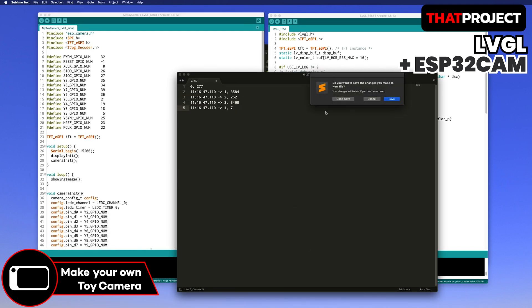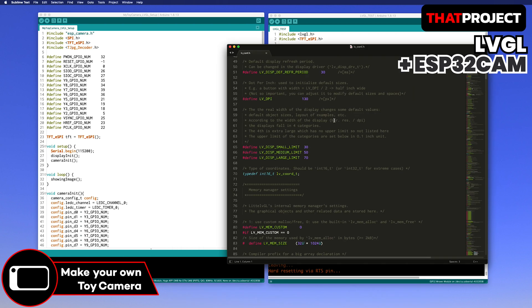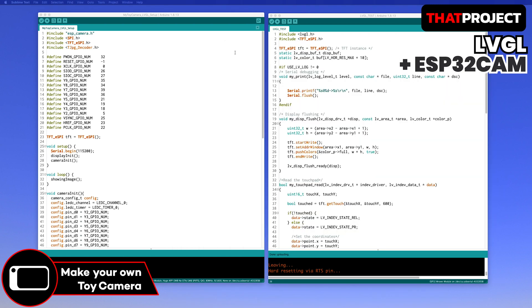The left screen is the project that I worked on before, and the right screen is the LVGL test project that I worked on today. I'm gonna copy everything except for the overlapping parts.